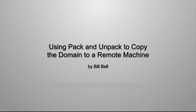In this demonstration, I show you how to use the Pack and Unpack utilities to copy a reconfigured domain to a remote managed server machine.